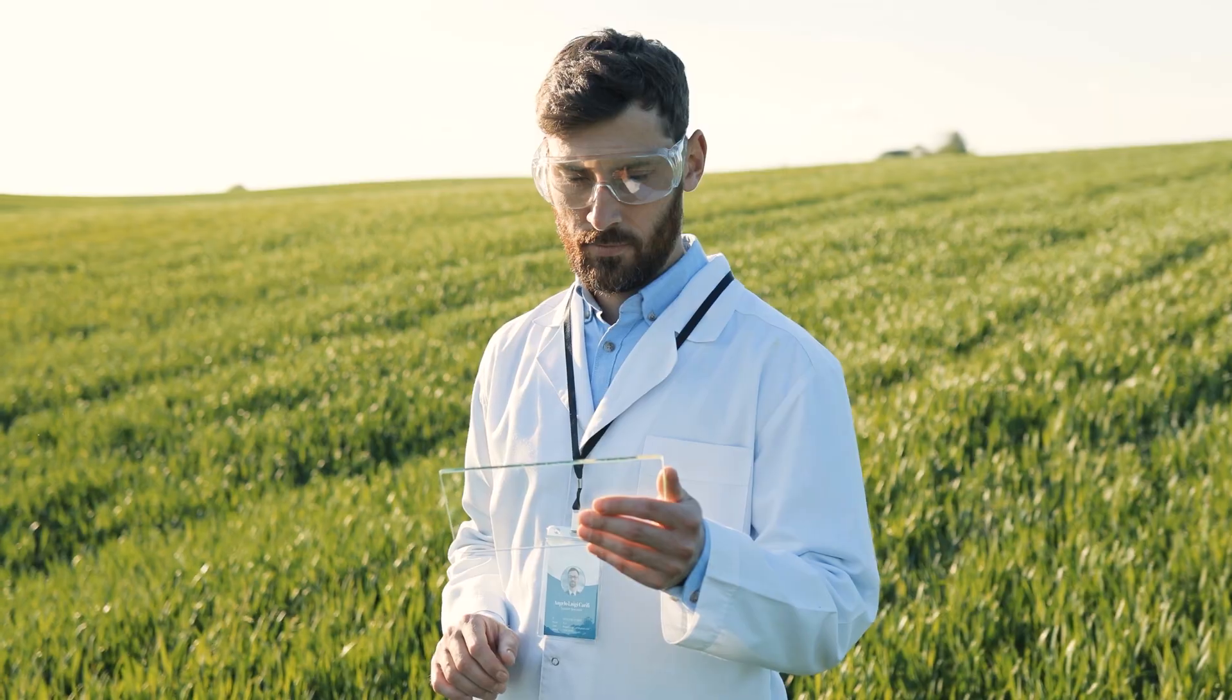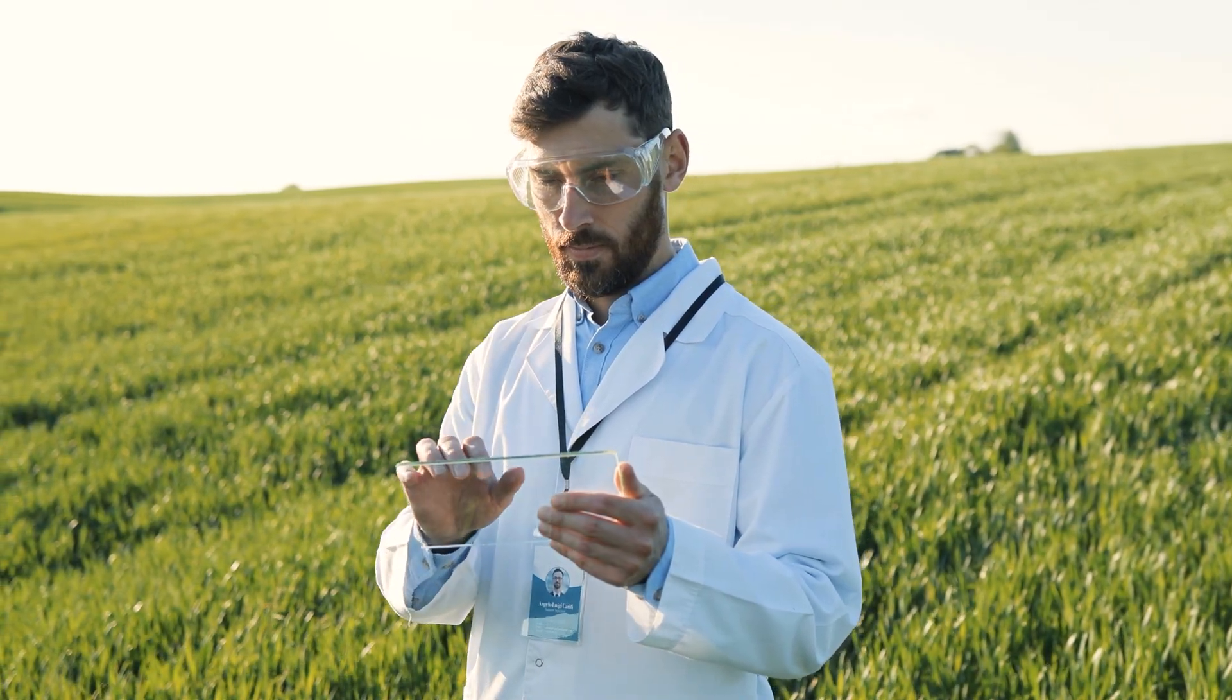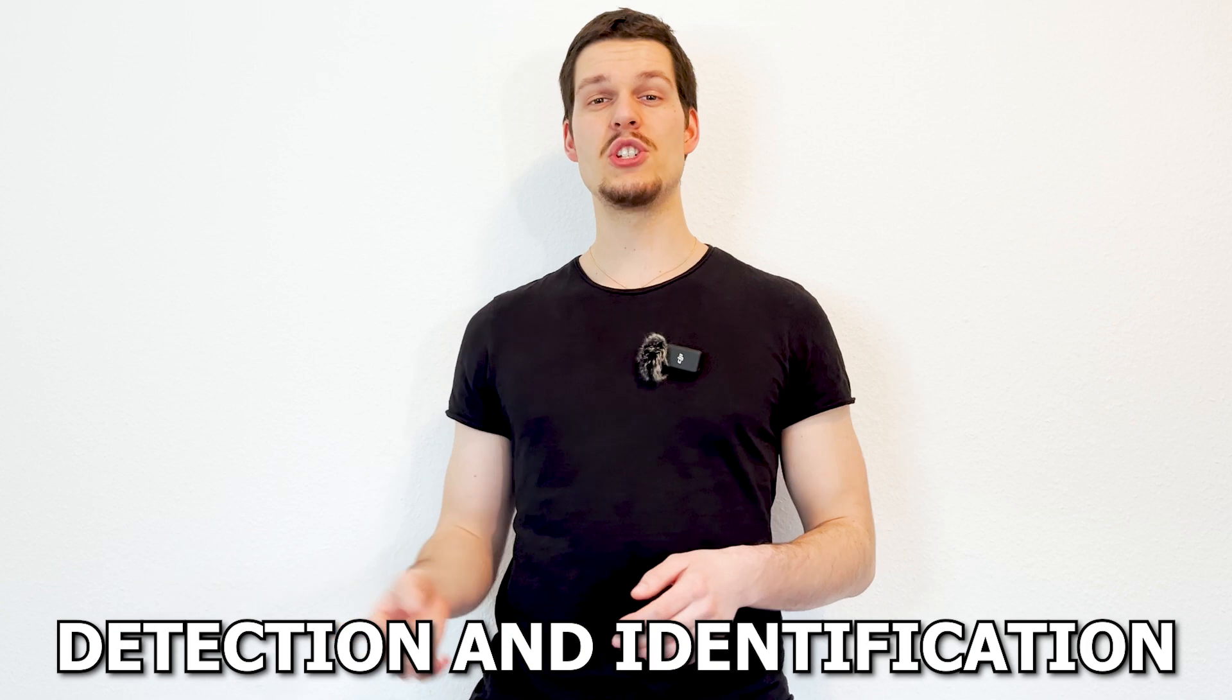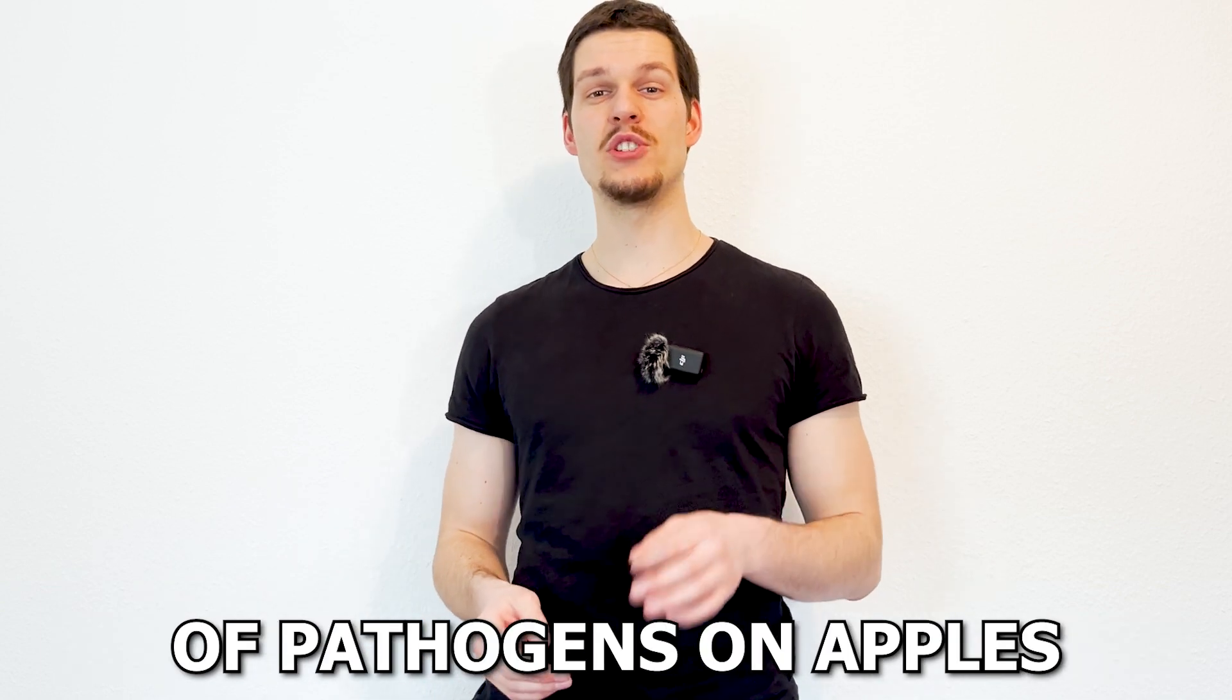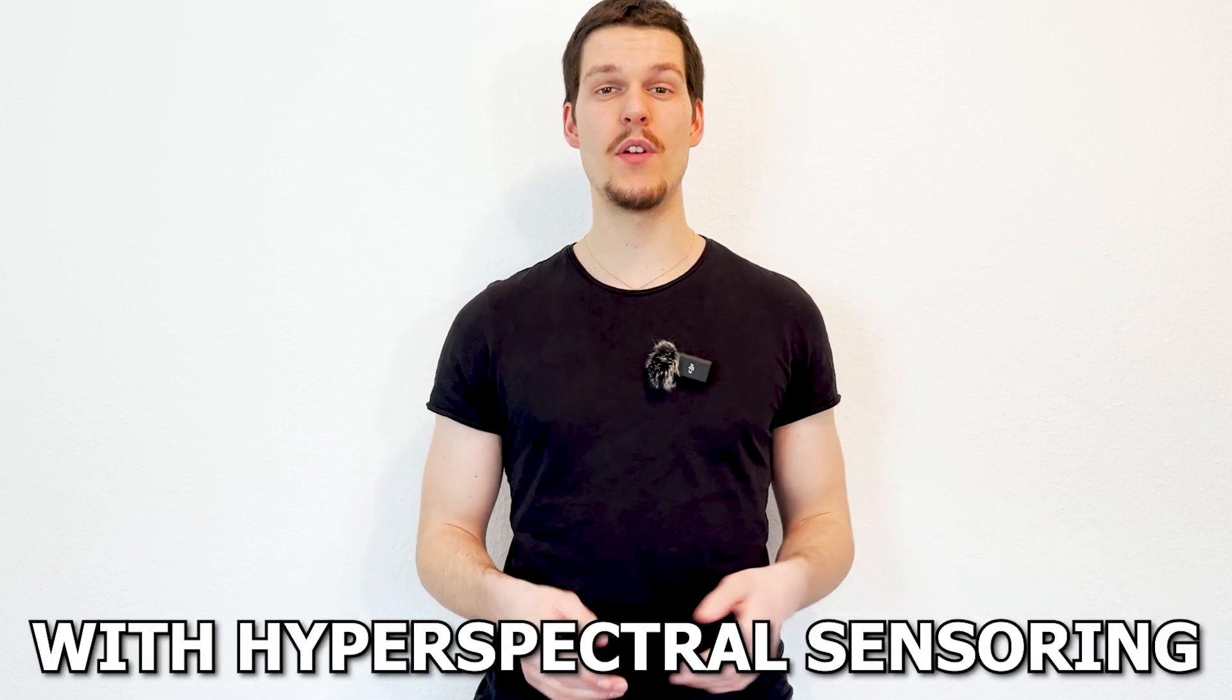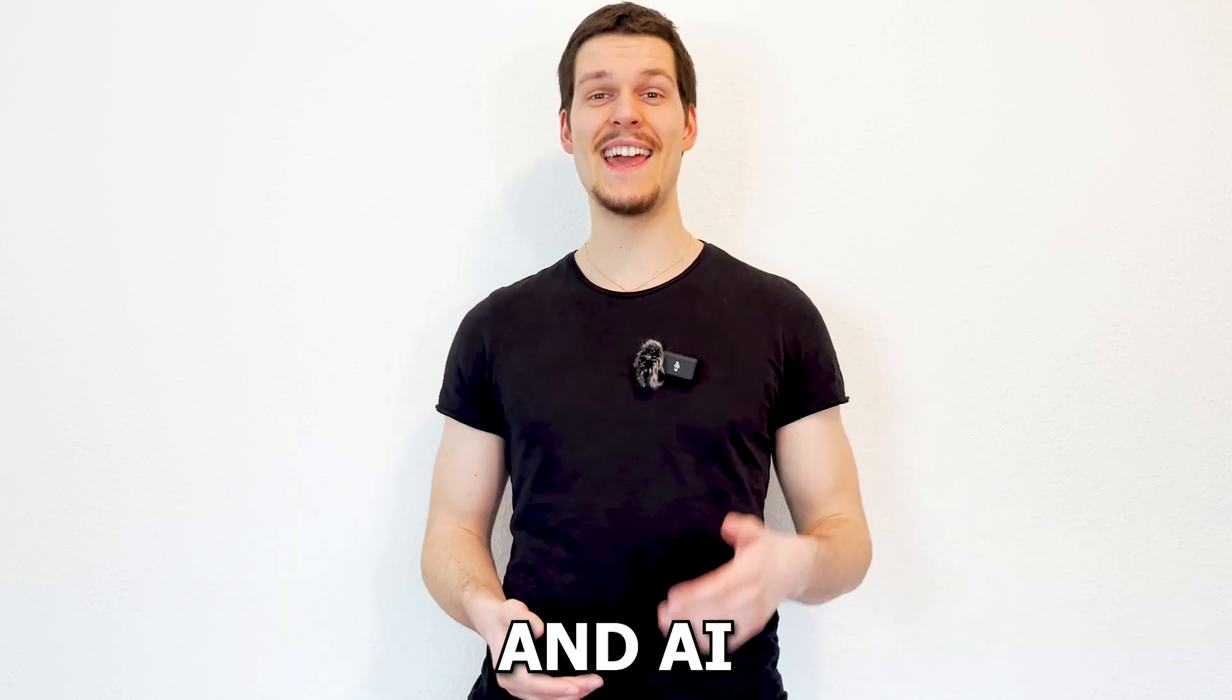What I do know is that my project for the next semester as I study agricultural biology will be detection and identification of pathogens on apples with hyperspectral sensing and AI.